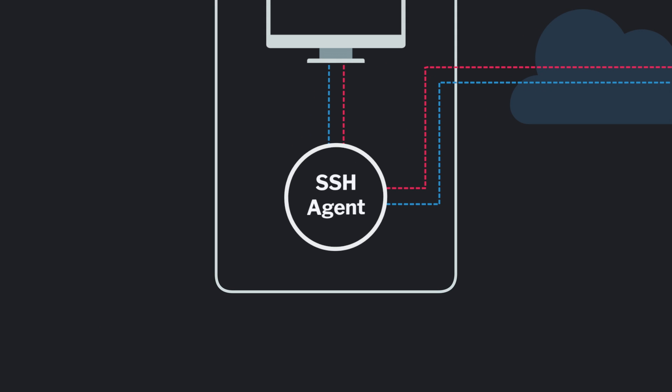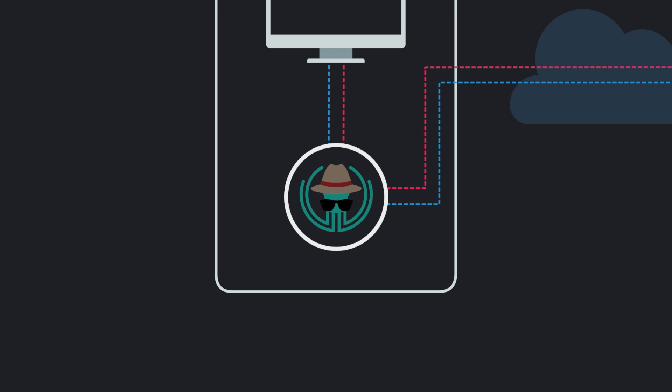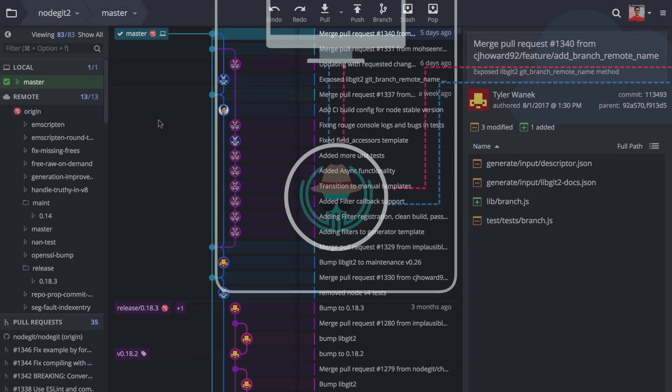While GitKraken is not a traditional SSH agent that can be used by other applications, it can negotiate with SSH servers on your behalf.